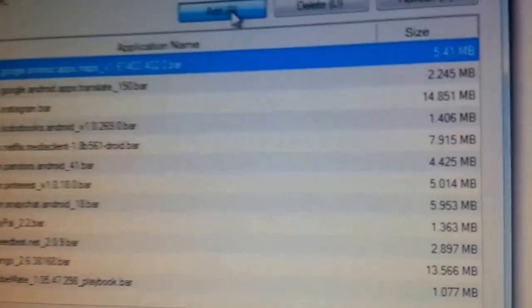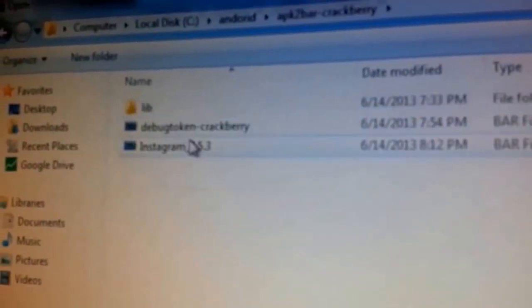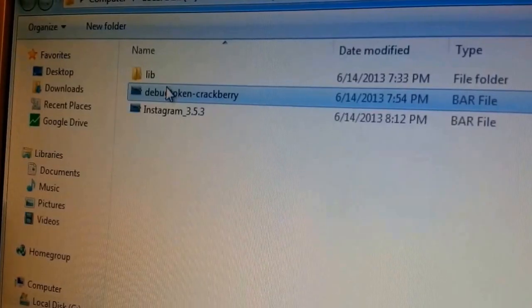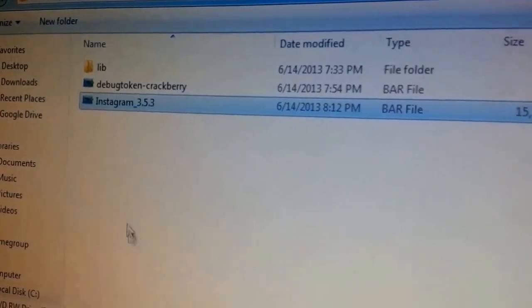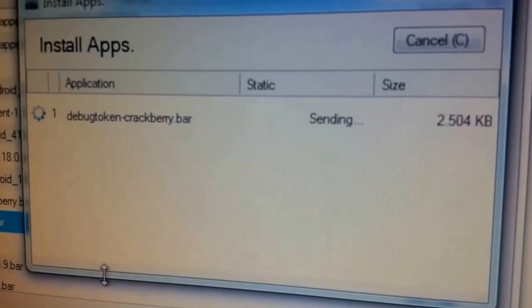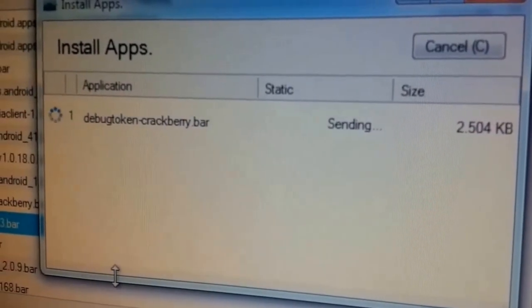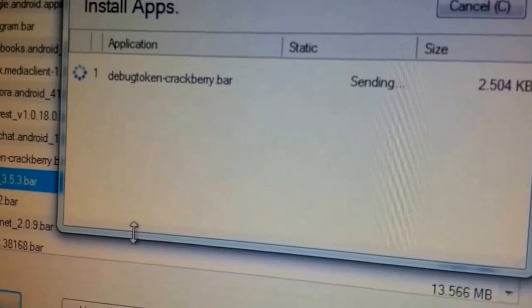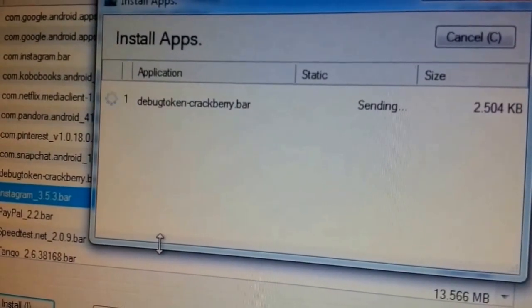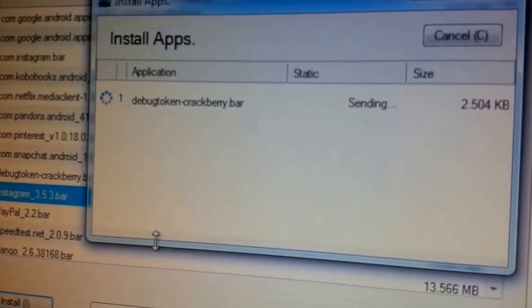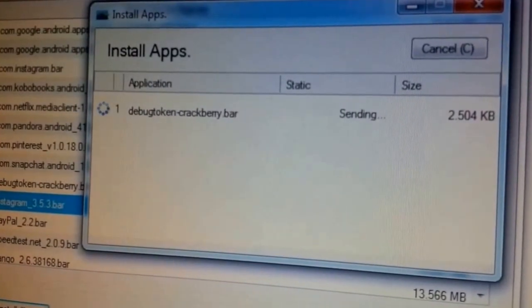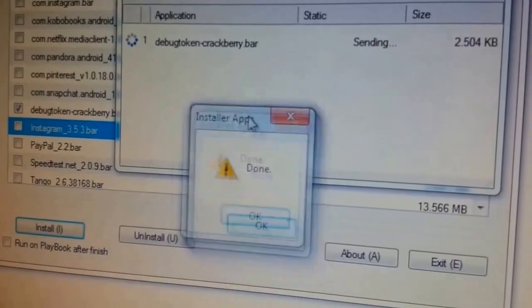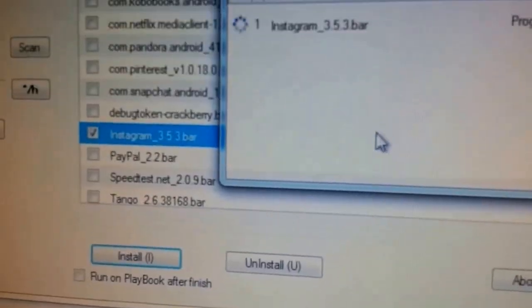Then go ahead and add. I'm going to go to the apk2crackberry folder and add the debug token and the Instagram bar. Just going to hit add, add. I'm going to go ahead and do that first, because sometimes you might just do install and then it's going to tell you that the token doesn't exist or something like that. That's from my experience. So the debug token. It says it was done.